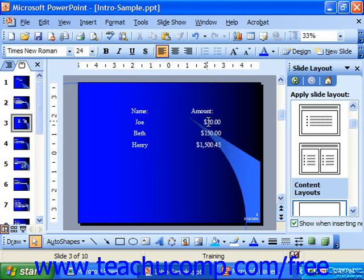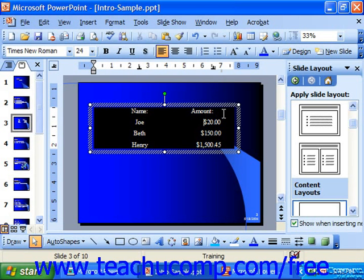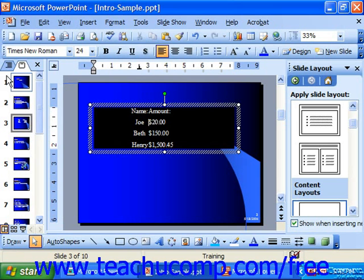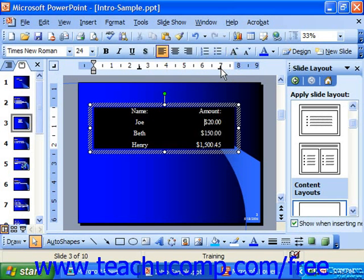To clear tab settings, you may click into the text box and simply click and drag the tab setting that you want to get rid of off into the actual slide. You may then choose a different tab from the tab button — let's say a right tab this time — and then click again to reset tabs.